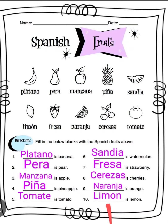...manzana is apple, manzana. Number four: piña is pineapple, piña. Number five: tomate is tomato, tomate. Number six: sandía...